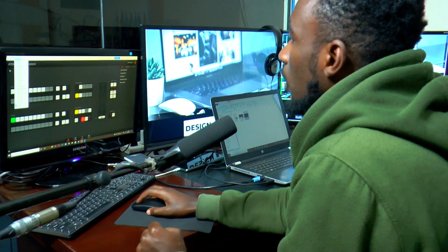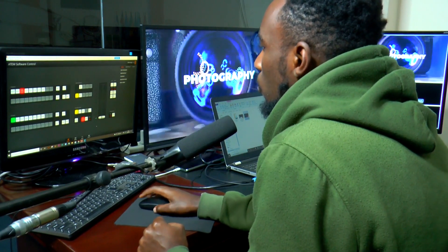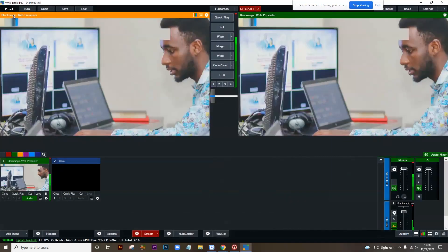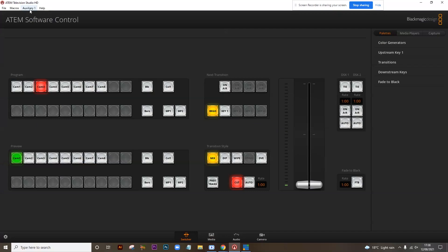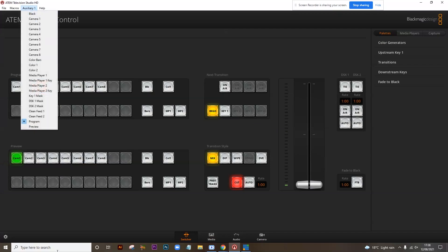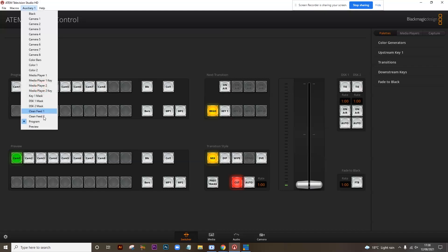Going back to the ATEM software control, you can see the auxiliary is set to program, and the program is currently on camera 3 — that's why you can see that feed here.